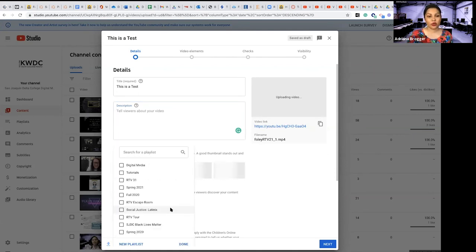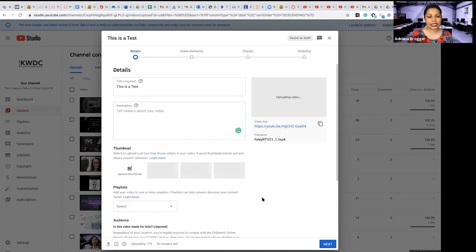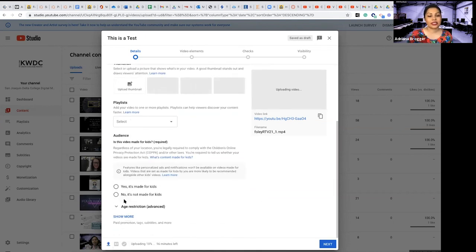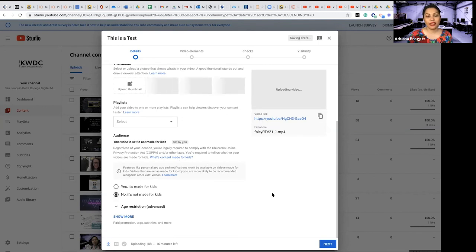This is uploading so it's going to select some frames and then we can choose from there or we can go ahead and upload our own if we've created that playlist. You can select your playlist here and then here you're going to say whether or not this was made for kids. In this case we're going to say no.